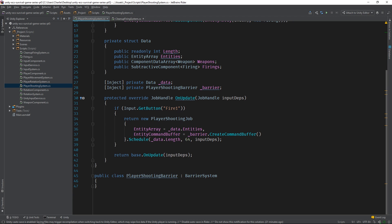Lastly, the player shooting barrier is a special class that we can use to perform actions on our entities. It's not safe to add, modify, or remove entities inside of jobs, but barriers live on the main thread, so we can use them to create a command buffer that queues up and executes actions when it's safe. All right, the review is over.